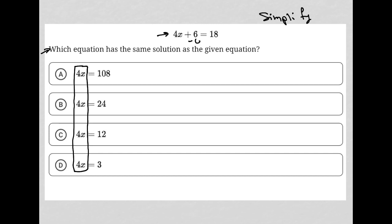We can simply do that by subtracting 6 from both sides of our equation, leaving us with 4x equals 12, and therefore choice C is the correct answer.